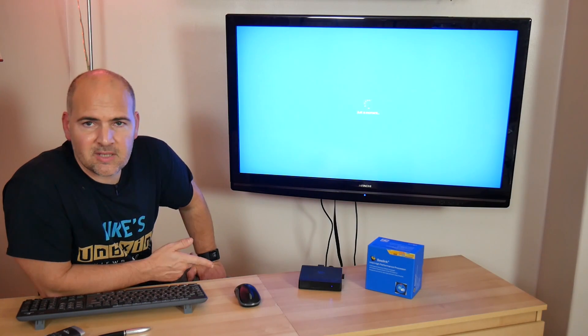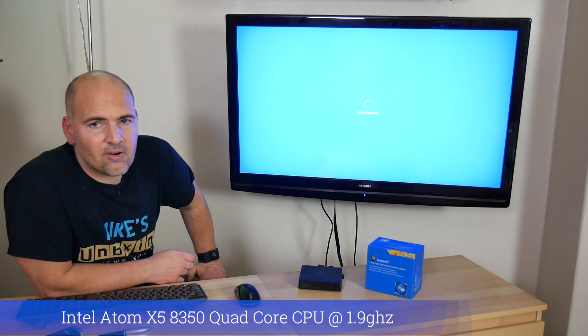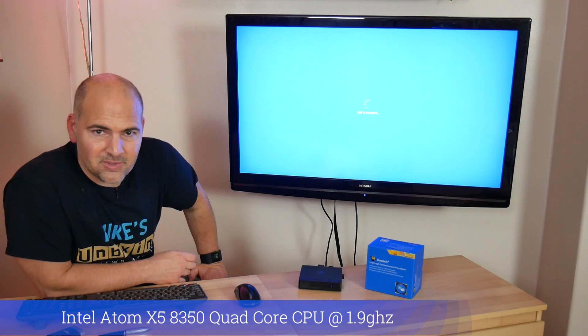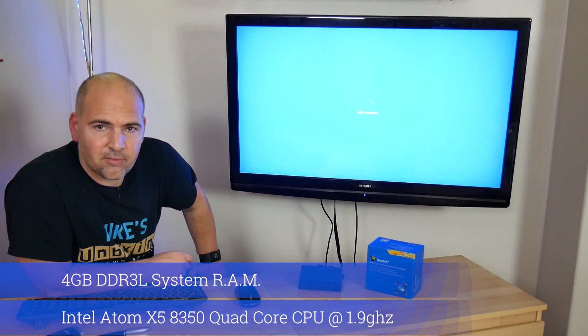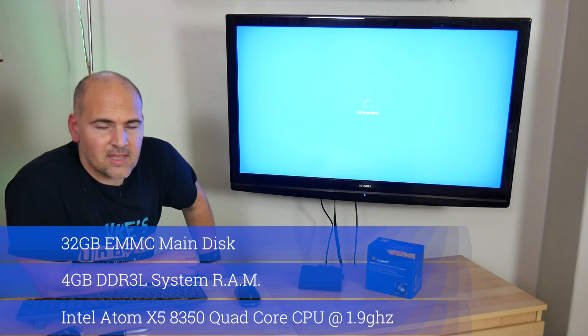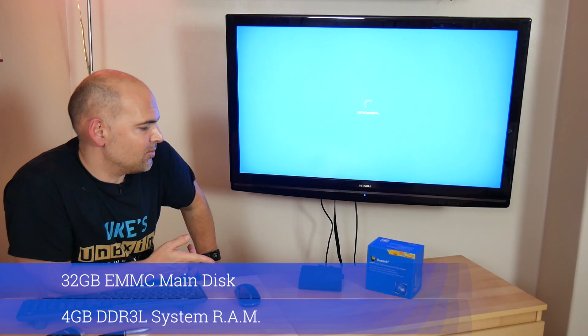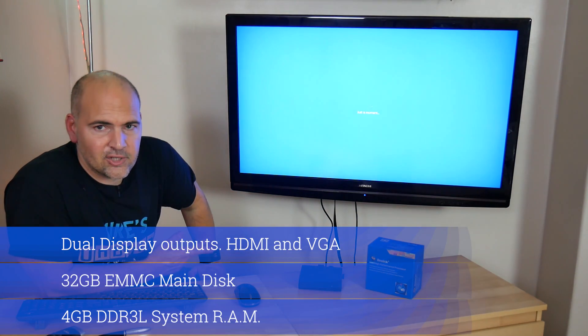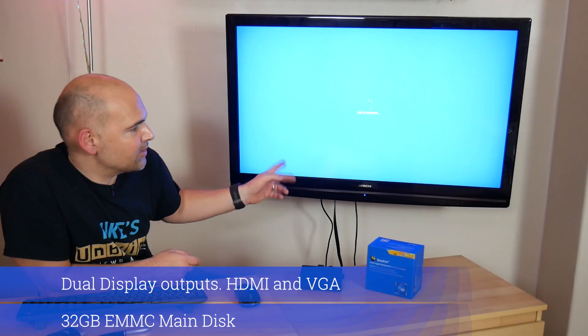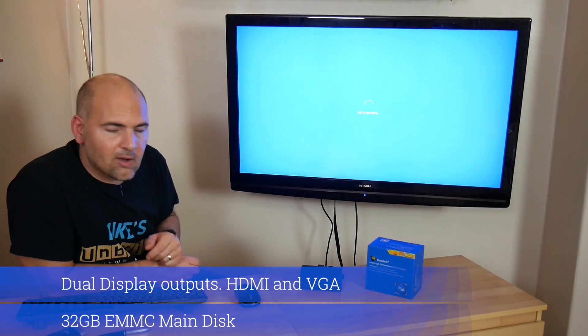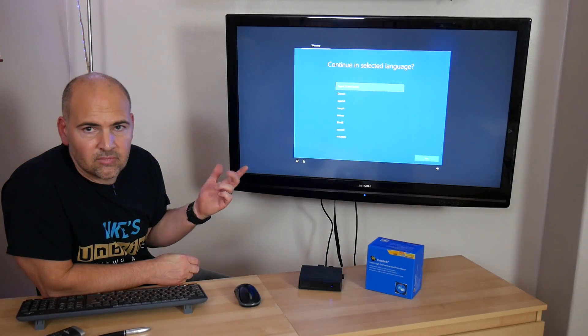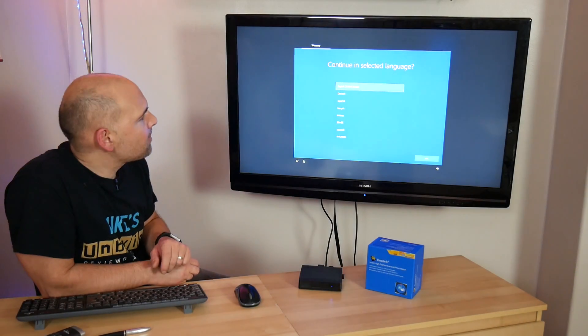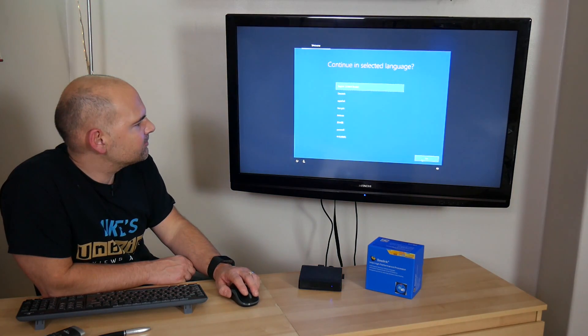Now, just to recap the specs of this machine: you're looking at an Intel Atom X5-8350 quad-core CPU, four gigabytes of RAM DDR3L, and 32 gigabytes of eMMC storage. Also, the unit has dual outputs for VGA, which we're not currently using, and HDMI, which we are using, which will scale up to 4K.